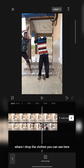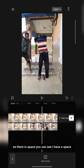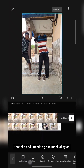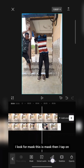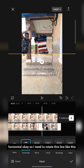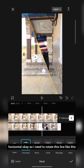You can see. Now what I need to do next is come to where I drop the clothes. You can see there is a space here. So I tap on that clip and go to Mask. I look for Mask and tap on Horizontal, then rotate this line.